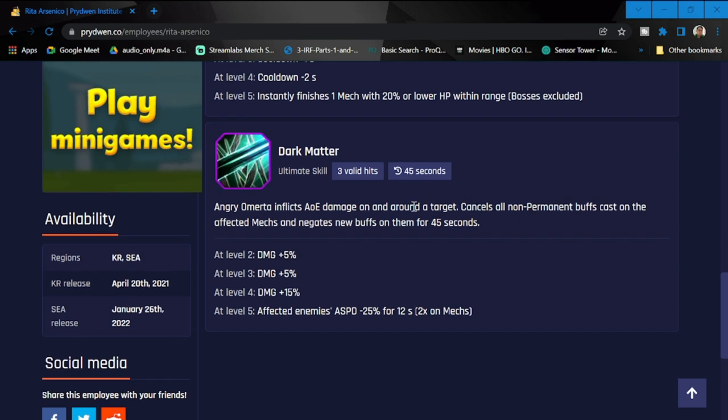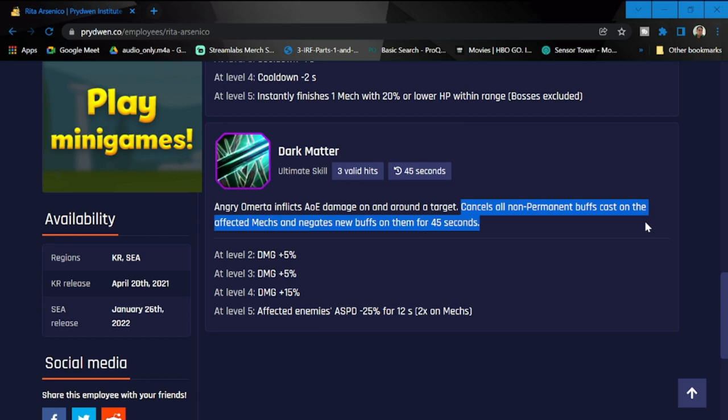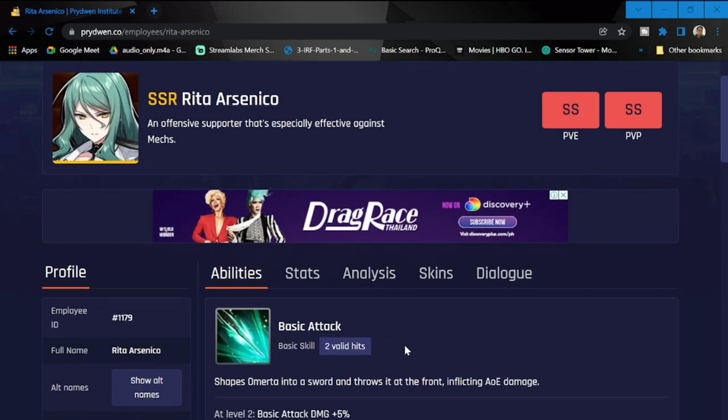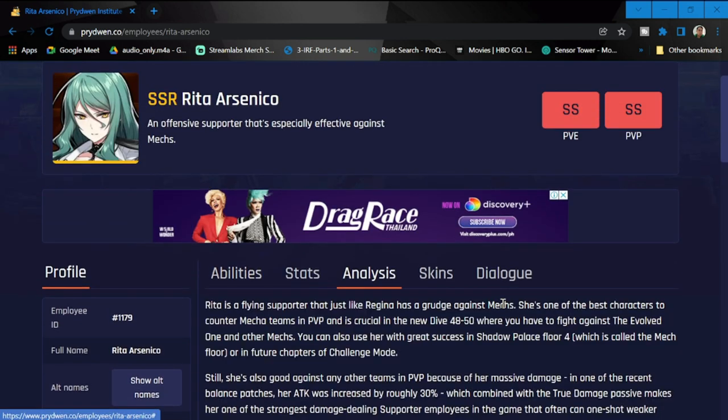Dark Matter: Angry Omerta inflicts AOE damage on and around the target, cancels all non-permanent buffs, casts unaffected mechs, and negates new buffs on them for 45 seconds. At level two to four, that's going to be plus 25% damage. At level five, affected enemies' attack speed is at minus 25% for 12 seconds, two times in mech. Again, another reason not to bring mech teams.